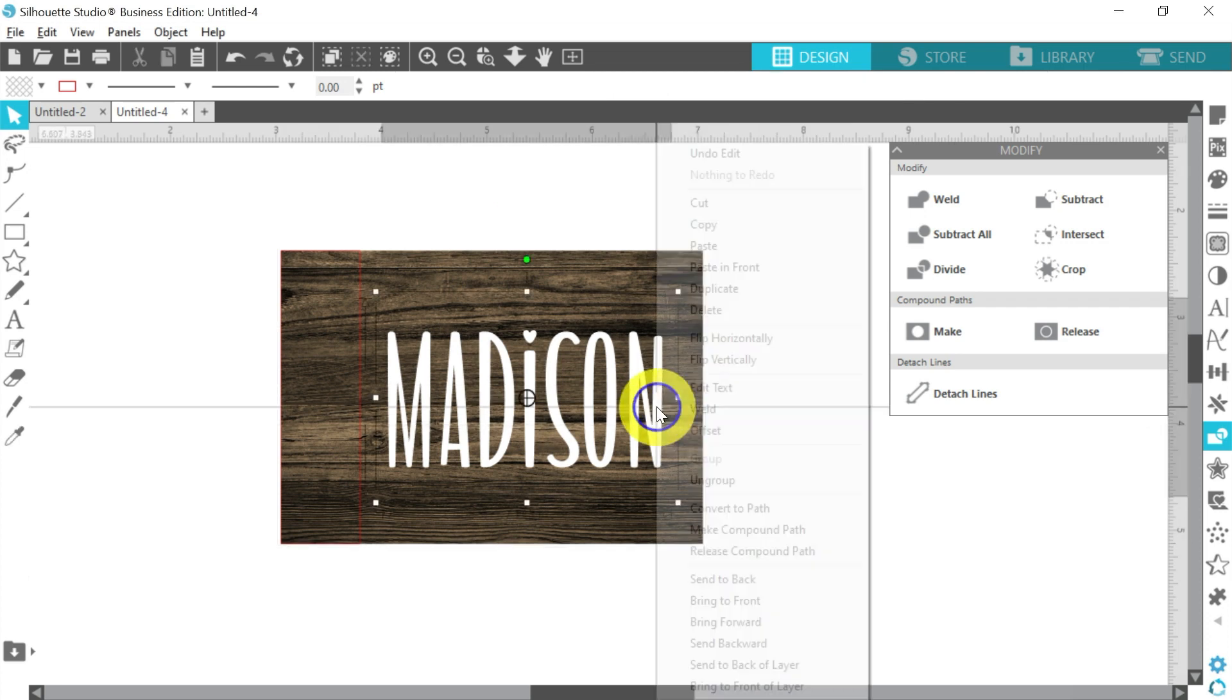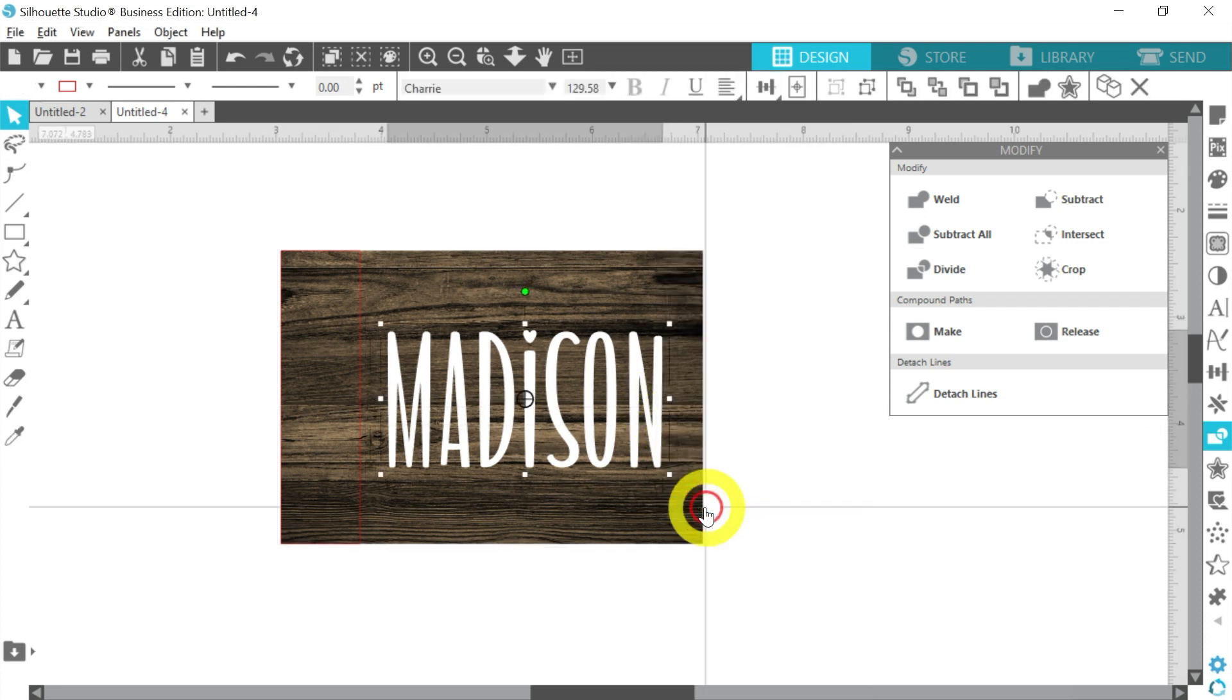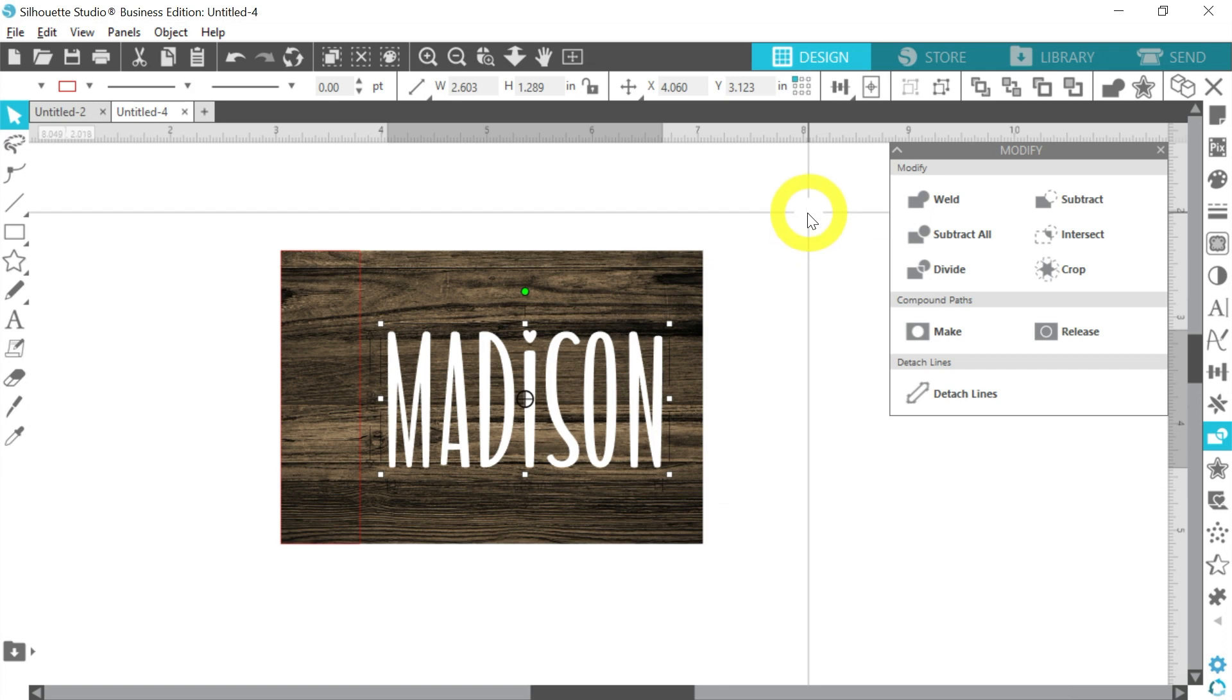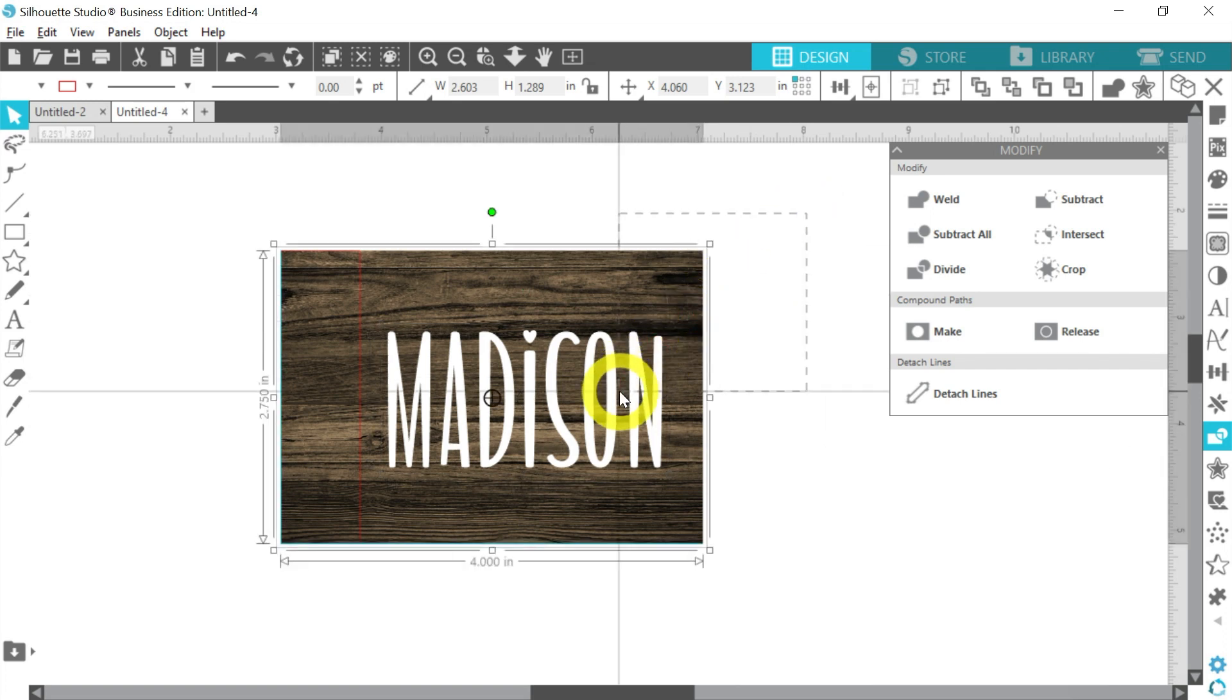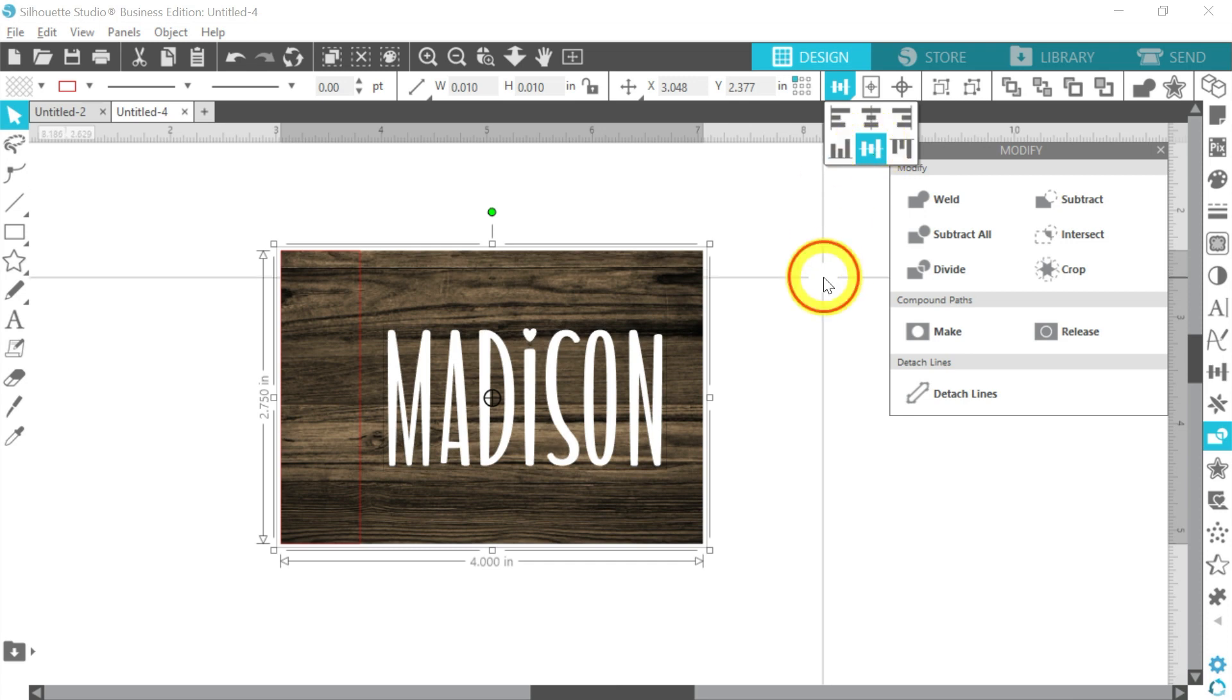And I am going to align it to the center there. And you know, one thing I forgot to do, let's right click. We need to convert to path to lock that in. And now we will align it.